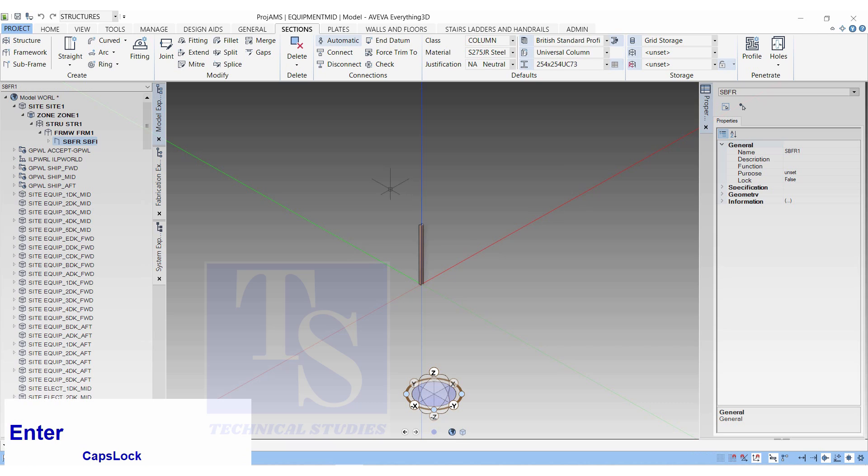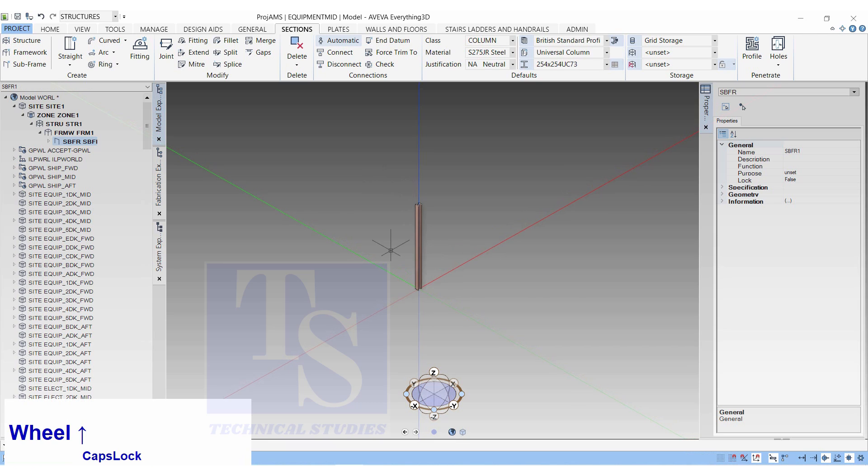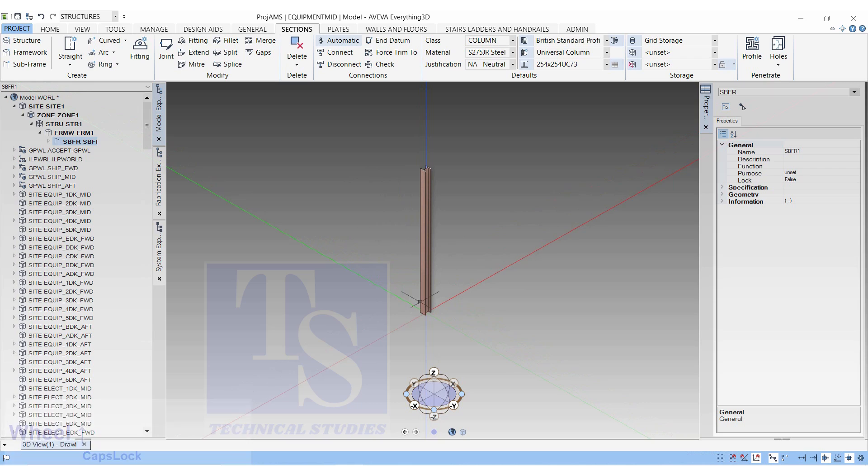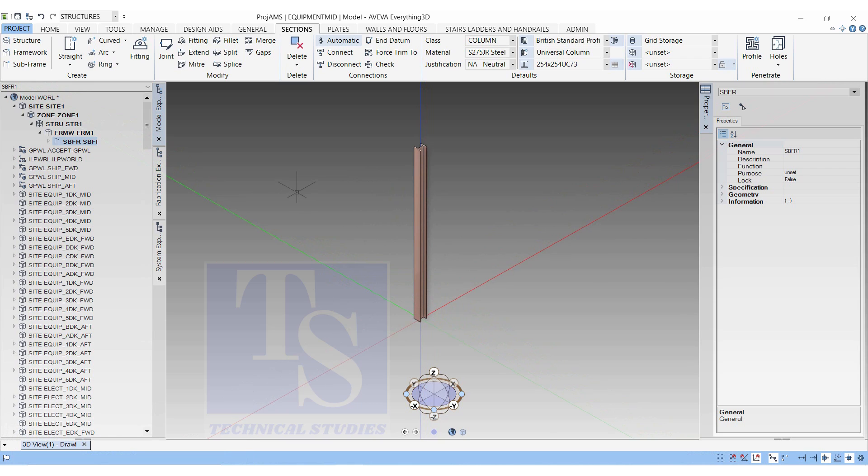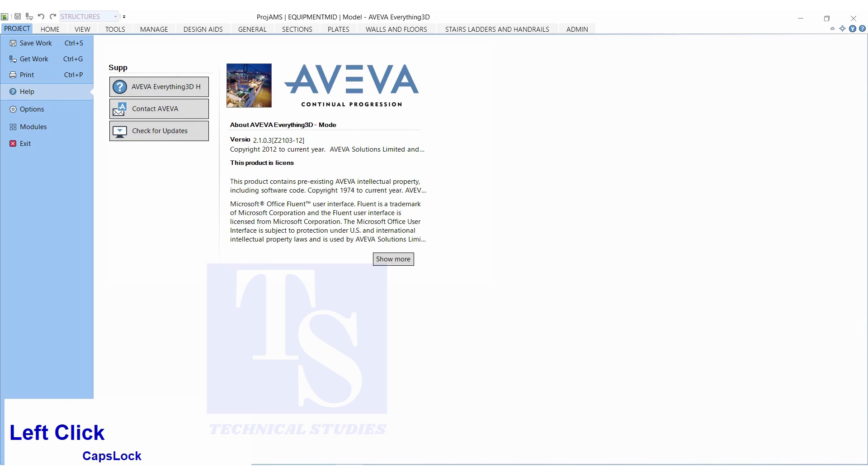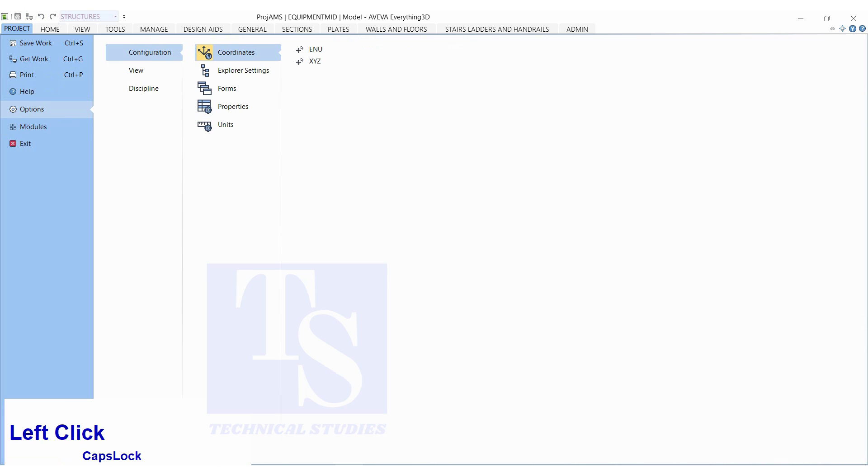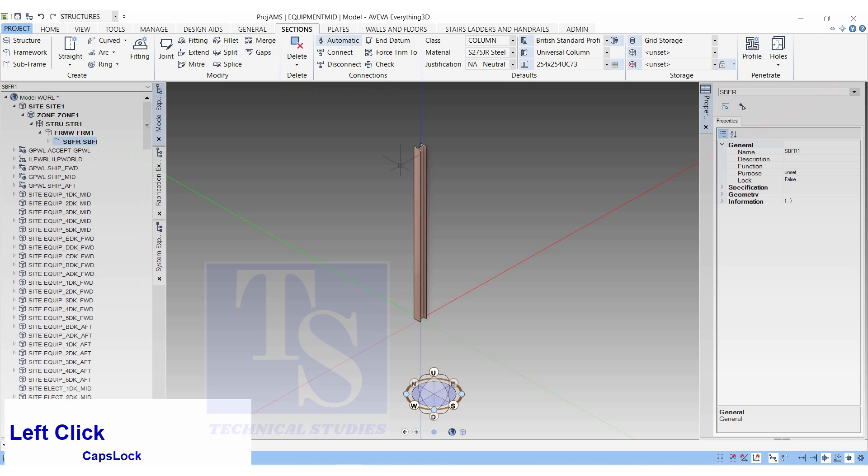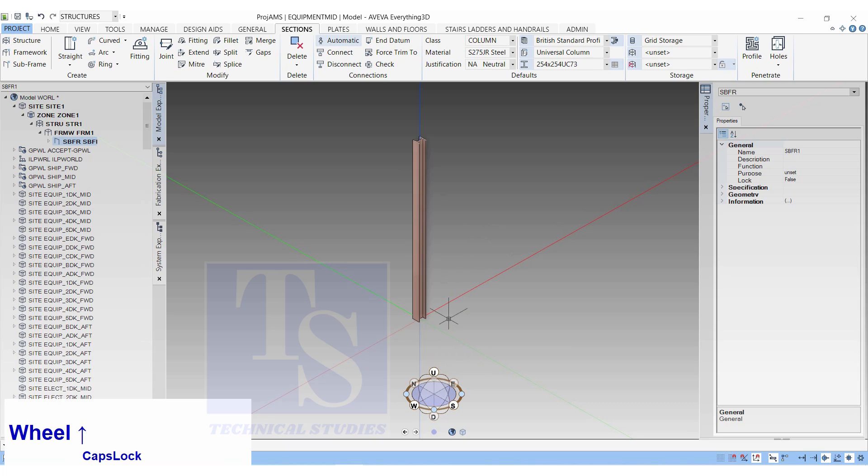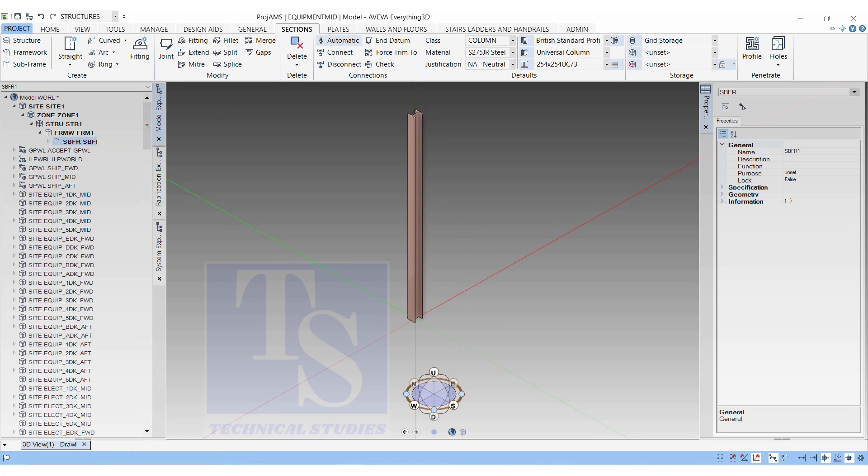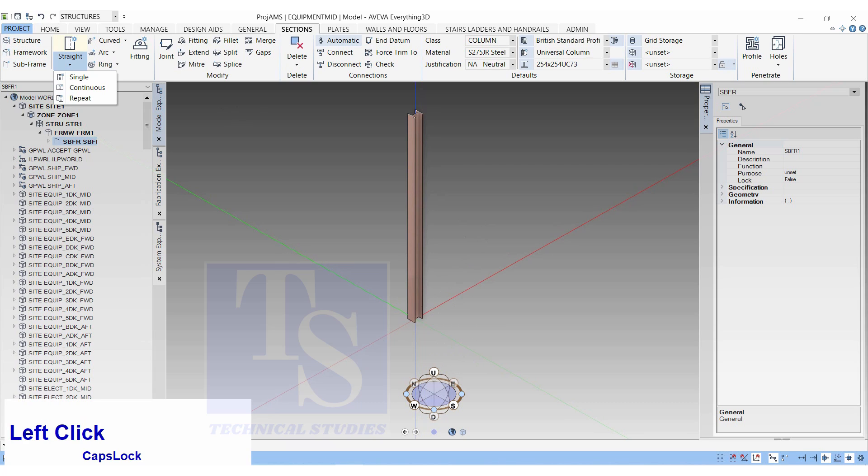Our beam will appear. Let us make a copy. Before that, we will change the coordinate direction system to North, East and Up. Click on Project, Option, Configuration and choose ENU Coordinates. Let us make a new beam using the coordination system.